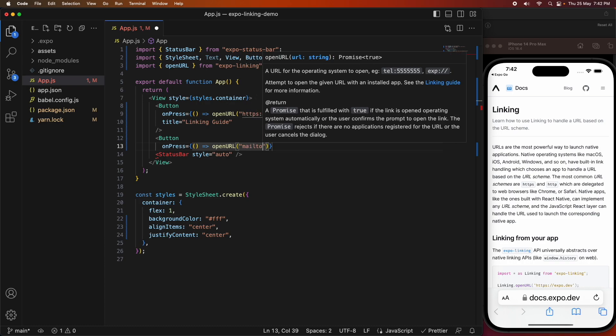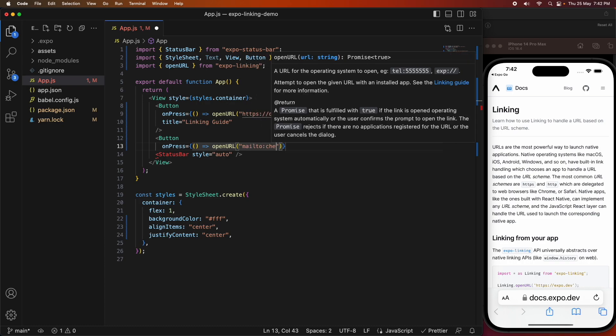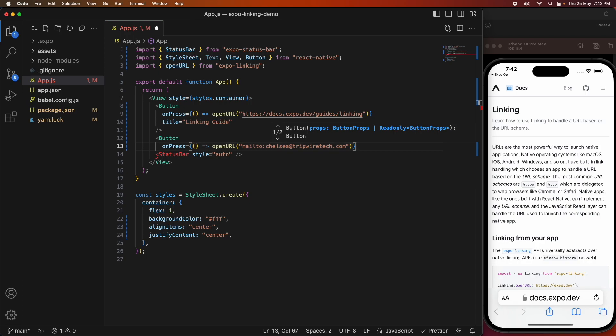I don't actually have this installed on the simulator, so it's not actually going to work, but I'll show you that first. If I were to test on a device with the mail app installed, this would work. I'll give that a title as well, I'll just call it email.